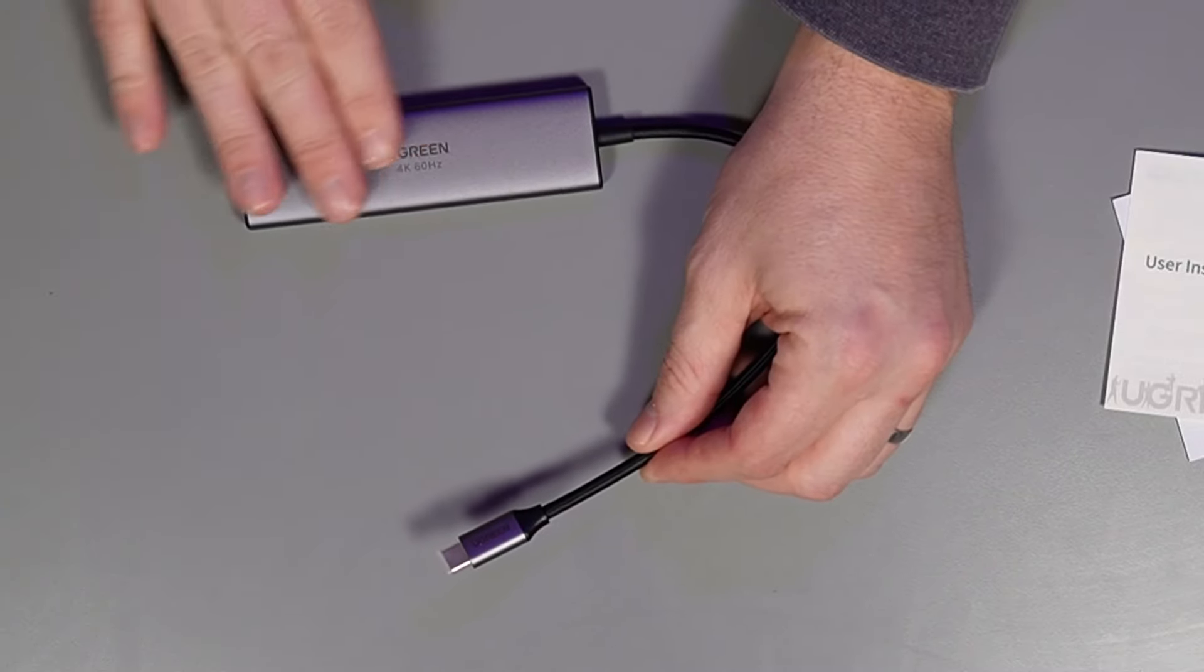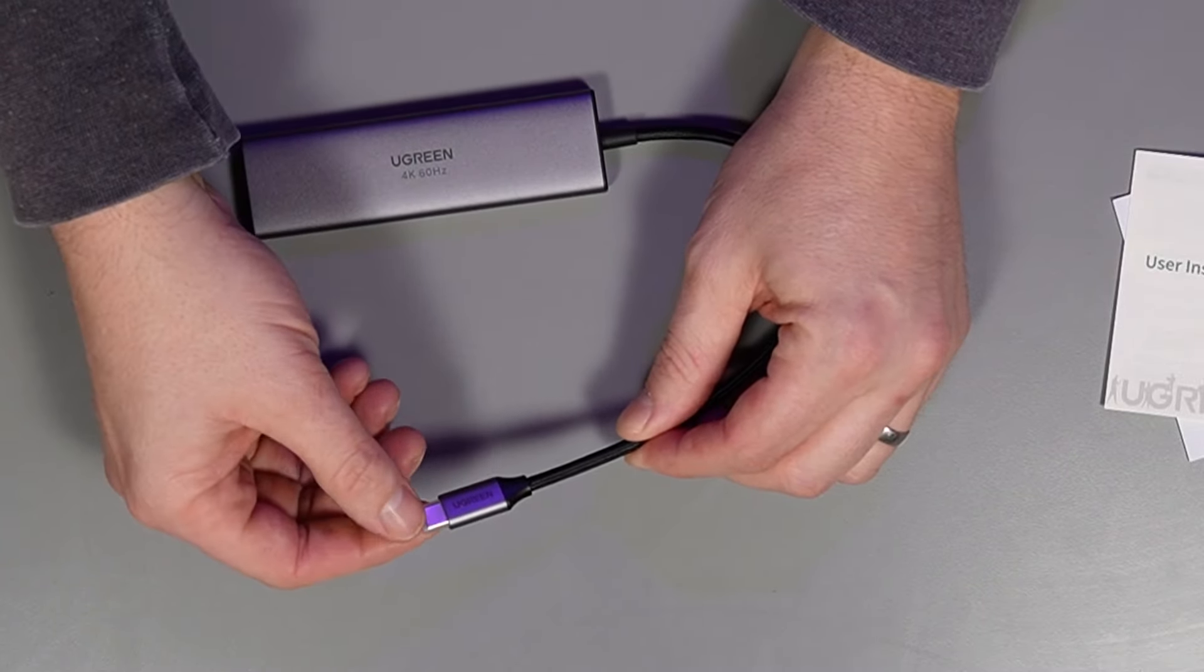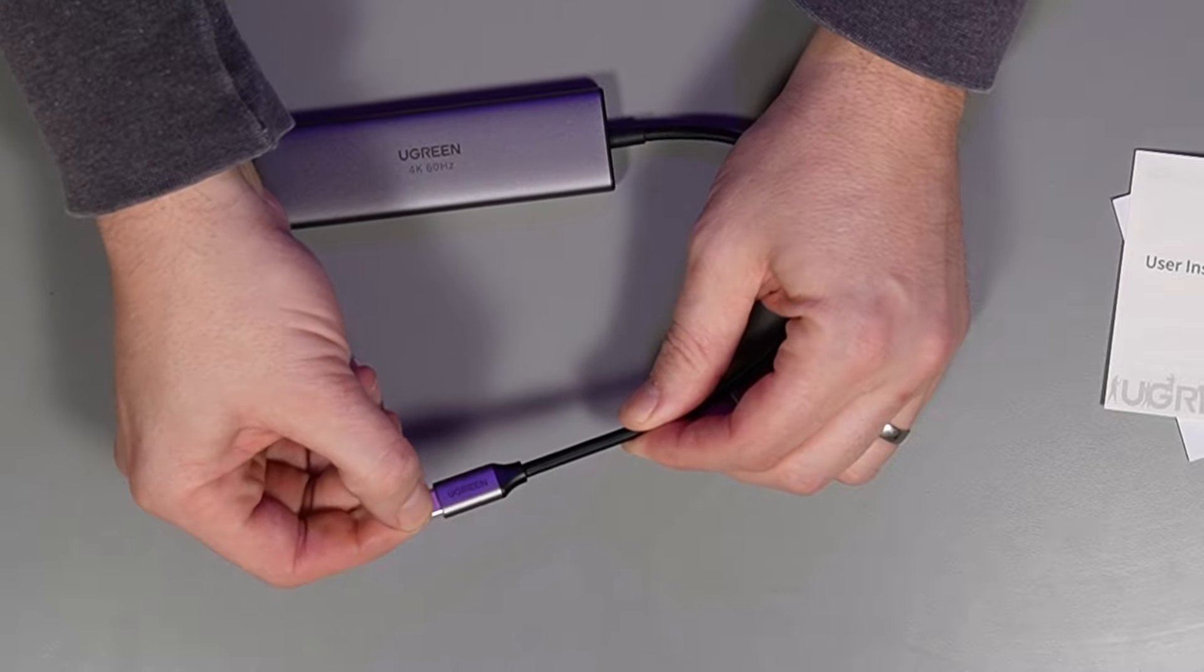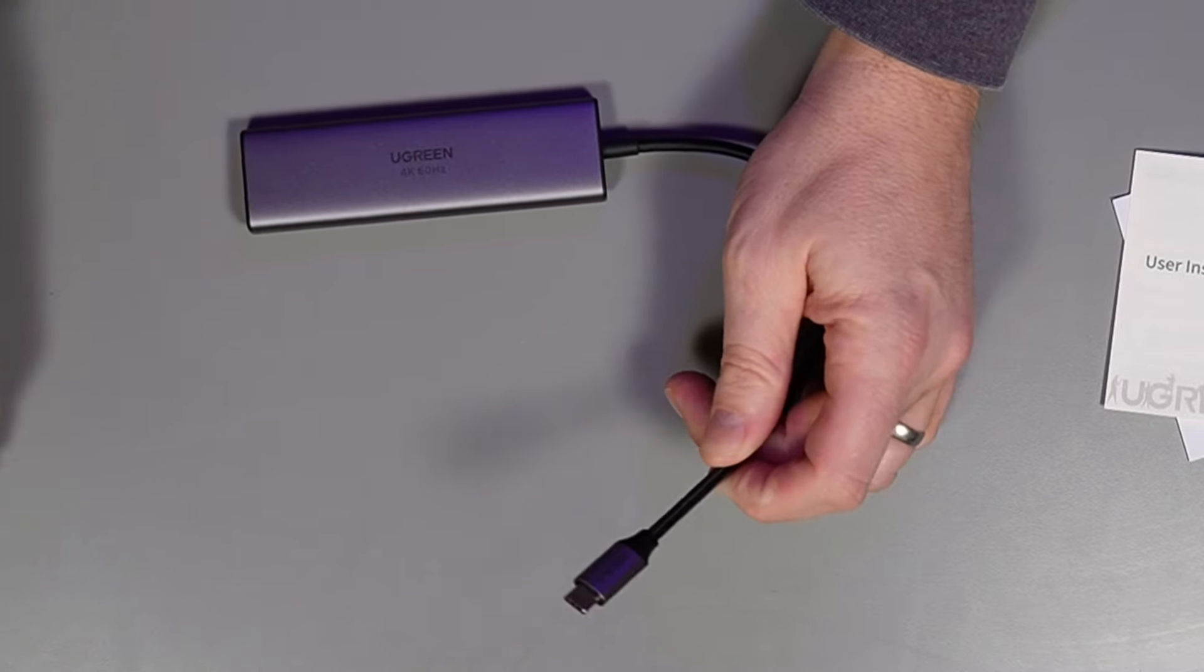This comes in space grey, which would be great for my Mac, and it has a little protective cap on the end of the USB-C.